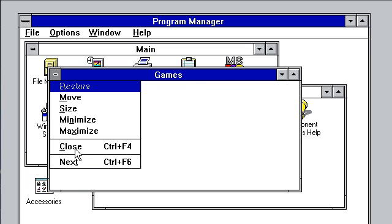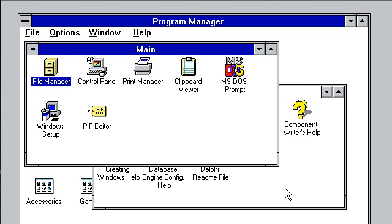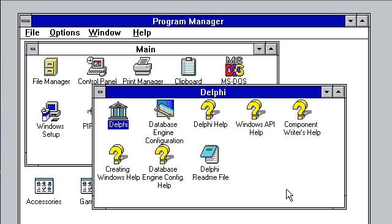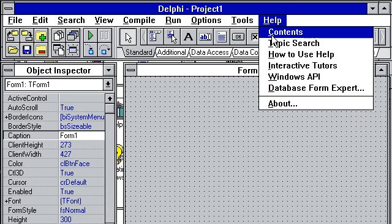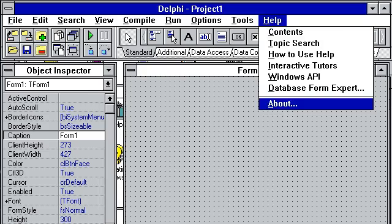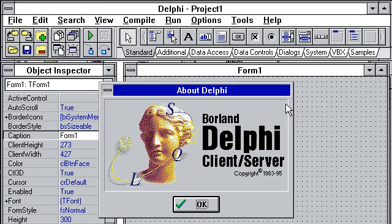More than anything else, I do have on this virtual machine Delphi installed, and that's Delphi 1, the first version of the product. Just double click on it and this is Delphi up and running. As you can see if I go to the about box, that's Delphi Client/Server from 1995. The copyright dates back to '83 because that's when Turbo Pascal started.